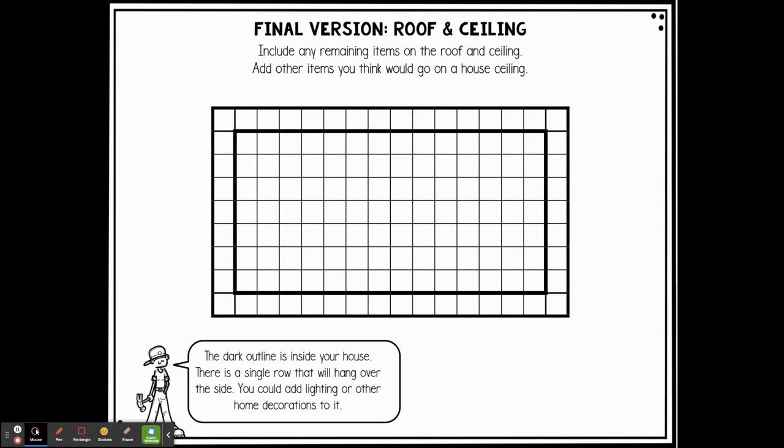For the spec home, once you've created your final draft, you're going to look at your shower and tub, bathroom sink, toilet, bed, table, chair, closet, desk, couch, counter, and microwave. You're going to figure out — using graph paper or a ruler — what's the perimeter, which is the outside edge, what's the area, and what kind of geometric shape does each item have?